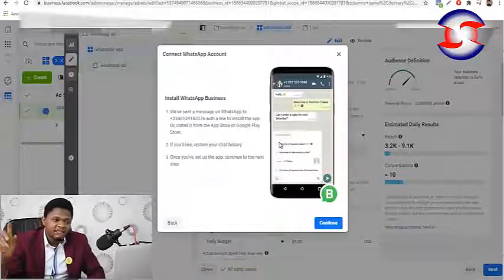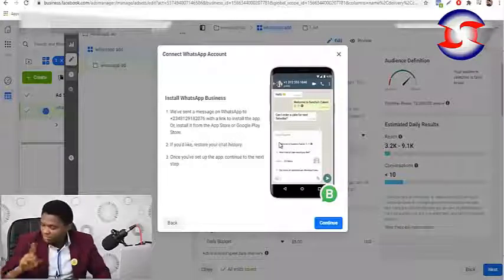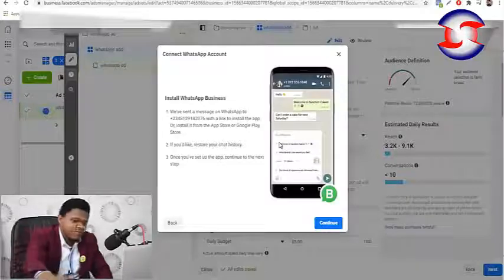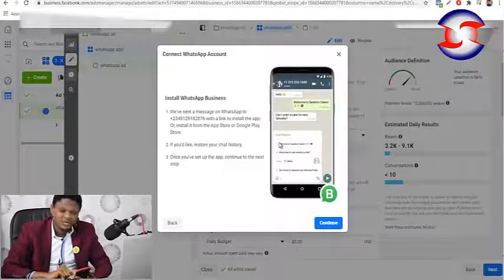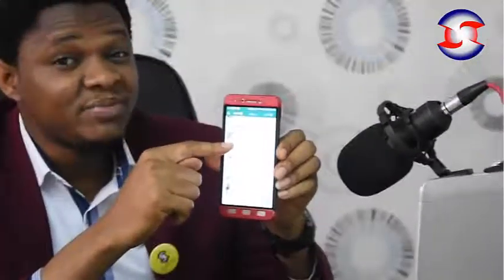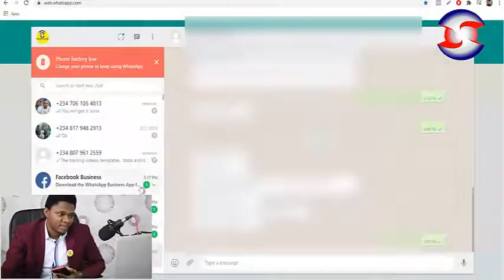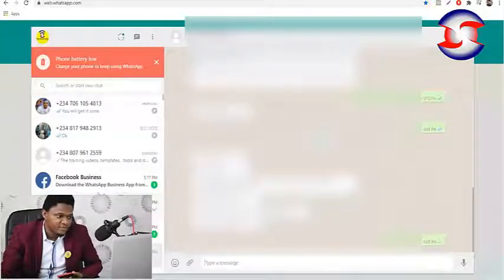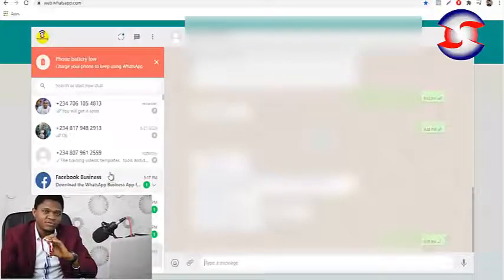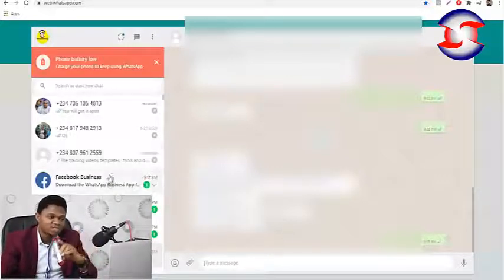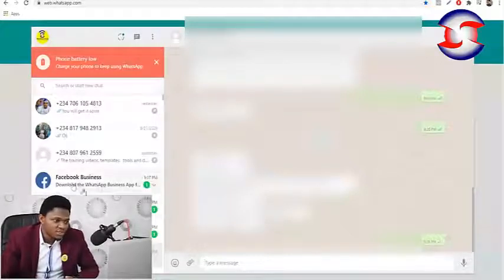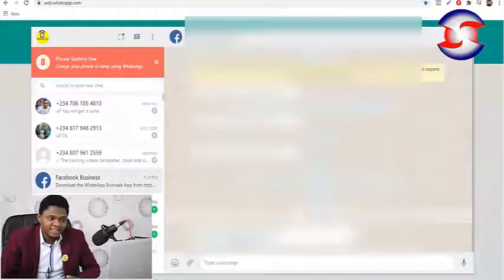On the next page, Facebook has already sent you a message on WhatsApp. Let me confirm — yes, that's right, Mr. Facebook Business has sent me a message. Let's go to my WhatsApp on my desktop so you can see it. My phone is connected to my browser. I'll show you how to connect your phone to your browser on your PC shortly.